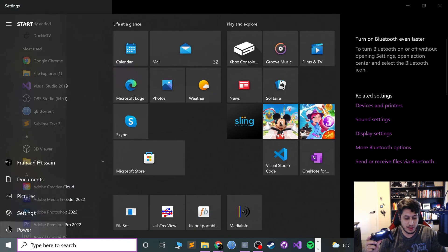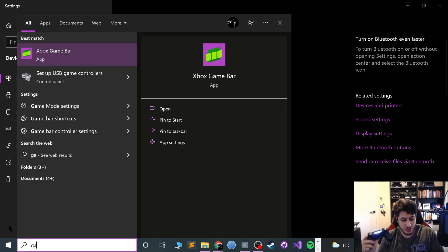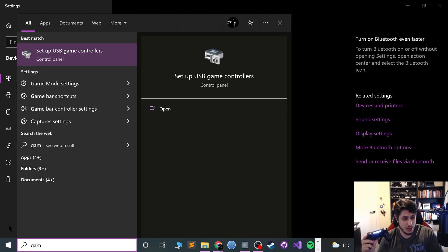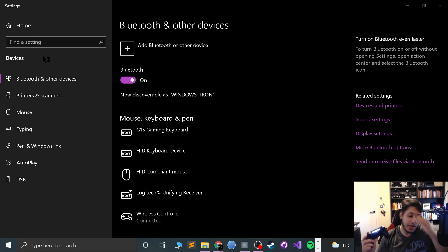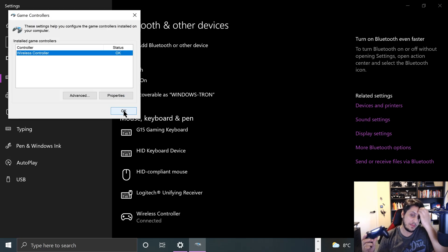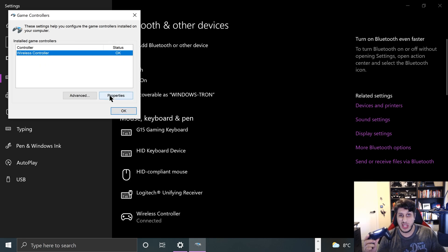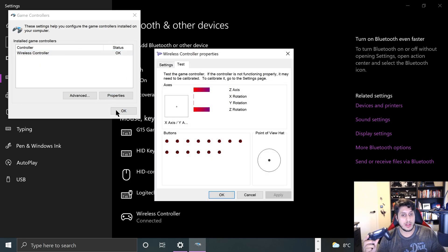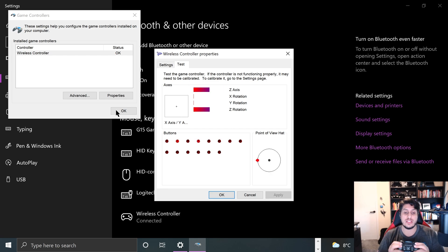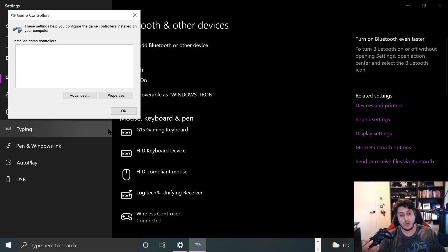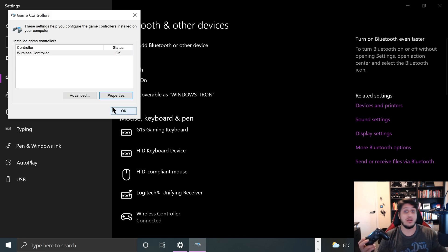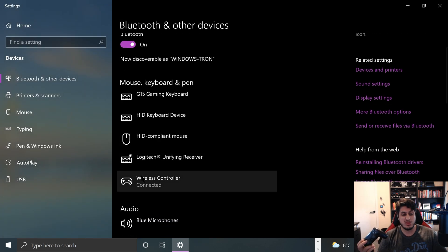As an extra step, I always like to search for Game and go to Set up USB game controllers, and go to the Wireless Controller. Probably only have the one, click Properties. If moving the analog sticks and pressing buttons works, that's great, fantastic, your controller is actually working. If that doesn't work, it's not going to work. If it doesn't, just remove it and just try again.